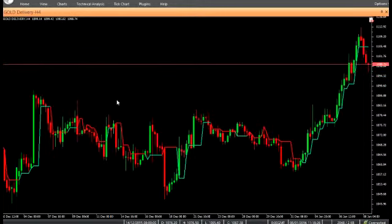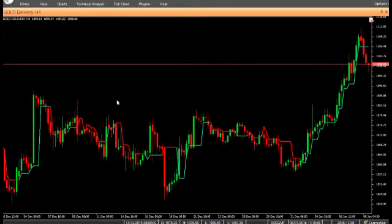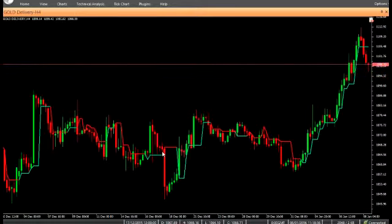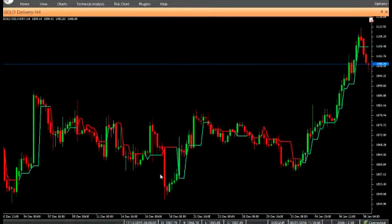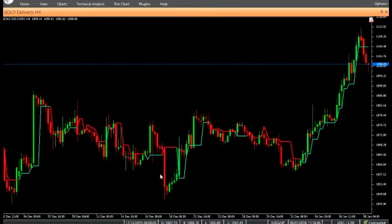When the CCI is above zero, the indicator value is green and is equal to the low of the candle. When the CCI is below zero, the indicator value is red and is equal to the high of the candle.